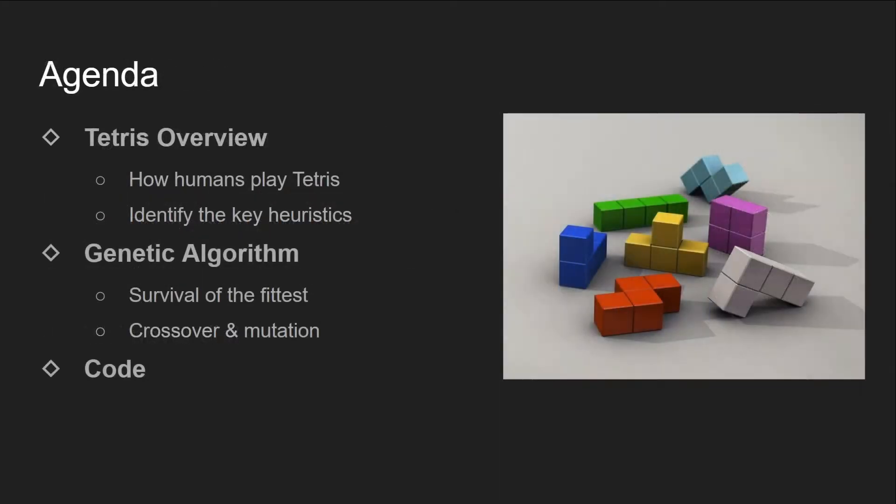Okay, now that we know what we're making today, here's the detailed agenda. This workshop is divided into three parts. First, I'll talk about the game Tetris and how we as humans play it.